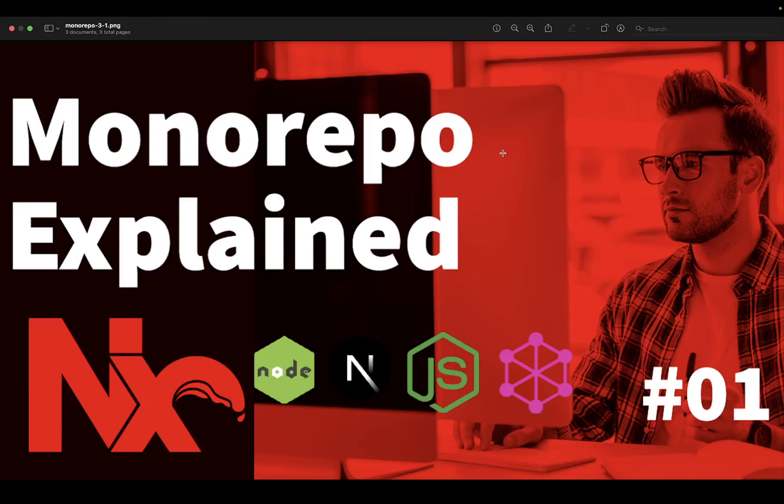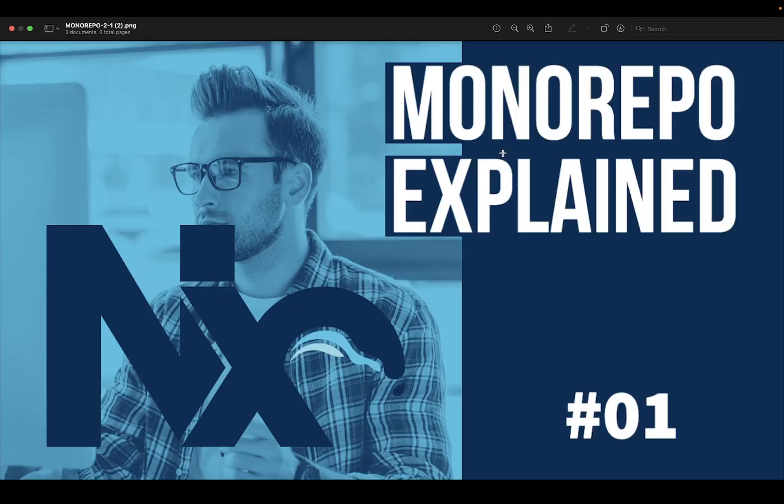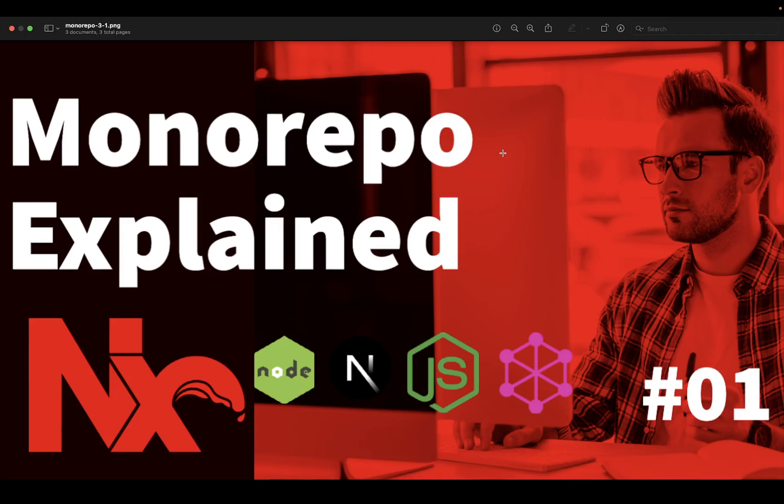Hi everyone and welcome back. Welcome to another video. In this video we are going to talk about monorepo. This is not a new playlist or course.